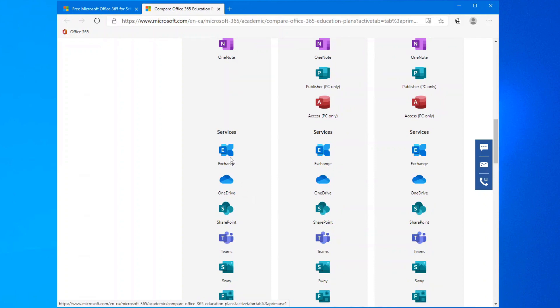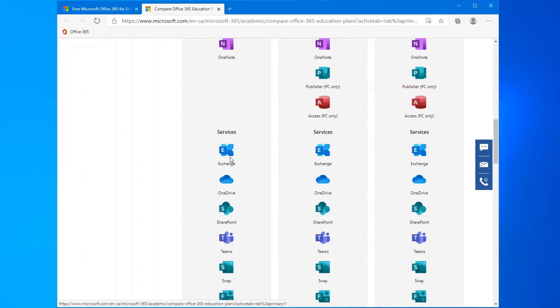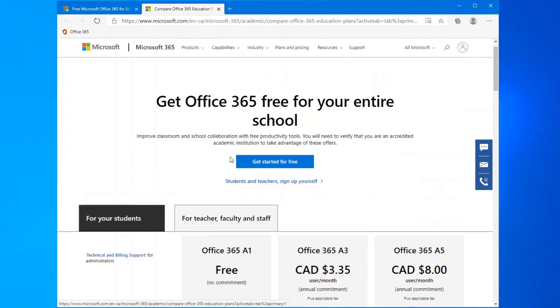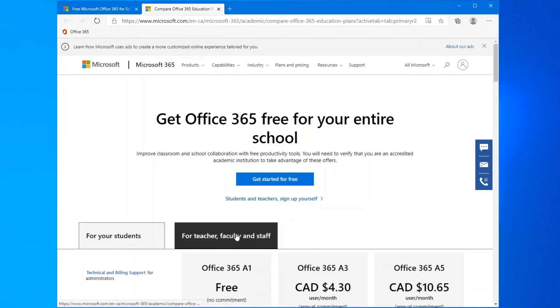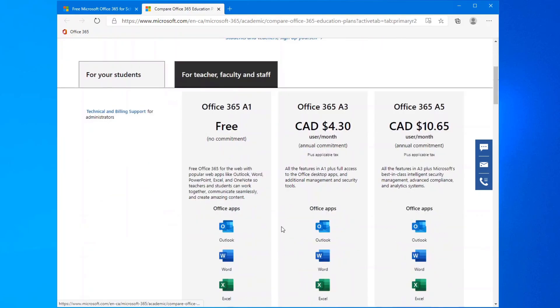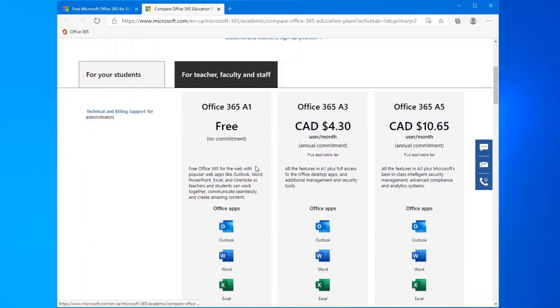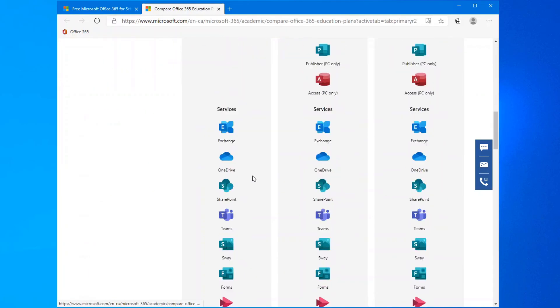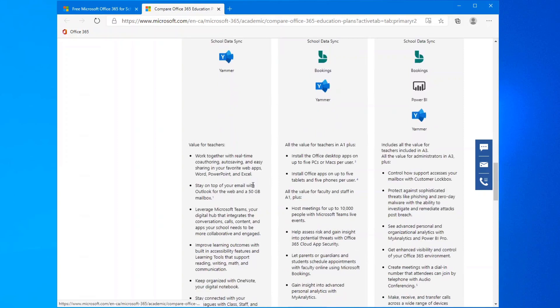And for faculty and staff, you get the Office 365 A1 free. And a lot of options are in here. There's no reason as a student or a teacher why you wouldn't go here and sign up for free, because you can install it on your computer at work and on your computer at home. It's definitely worth it.